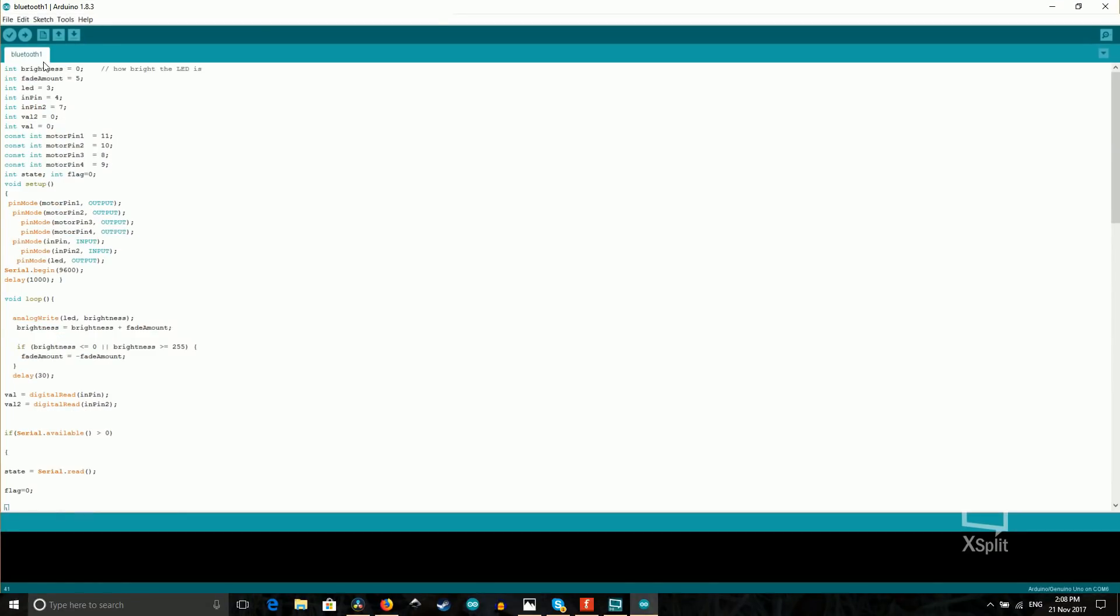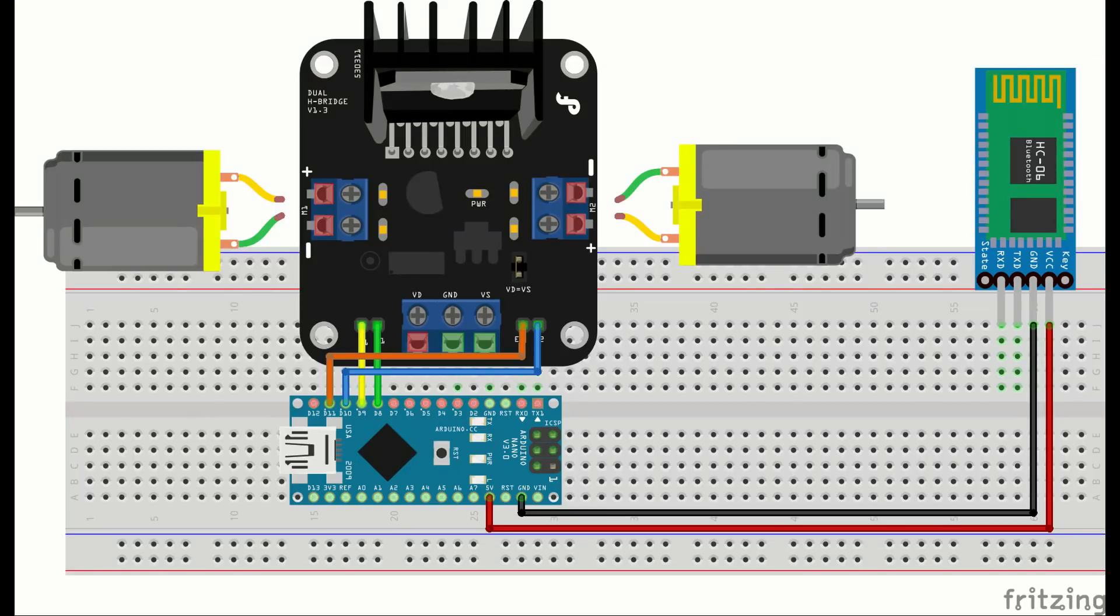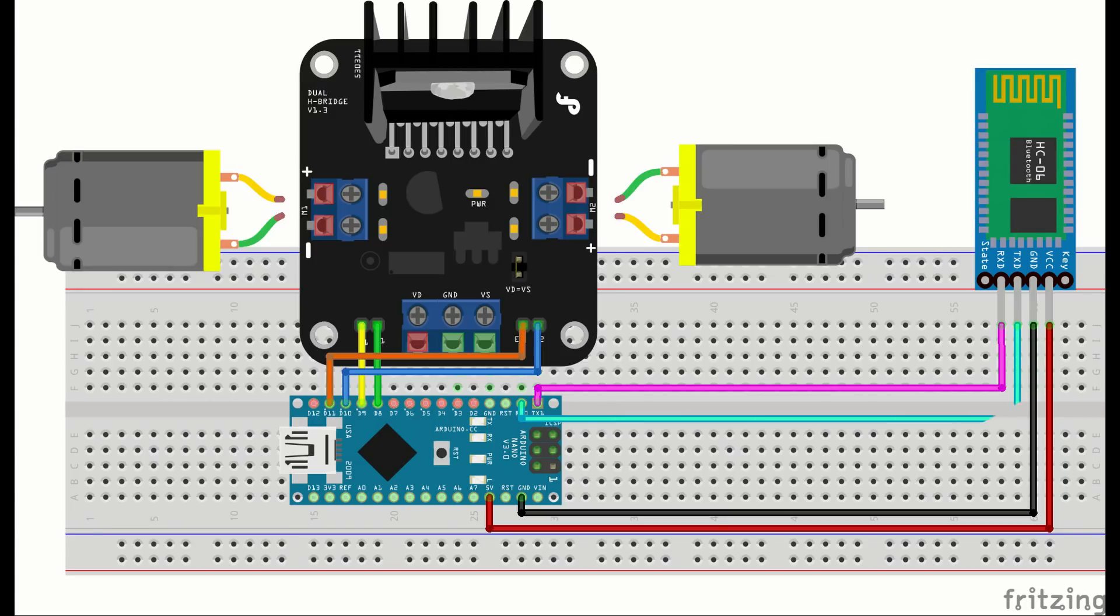So now that we've finished the code and uploaded it, we can start working on those wires we needed to solder from before, the TX and RX from the Bluetooth module. Like I said before, the RX on the Bluetooth module needs to go to TX on the Arduino, and TX on the Bluetooth module needs to go to RX on the Arduino. So we're basically just criss-crossing the wires.